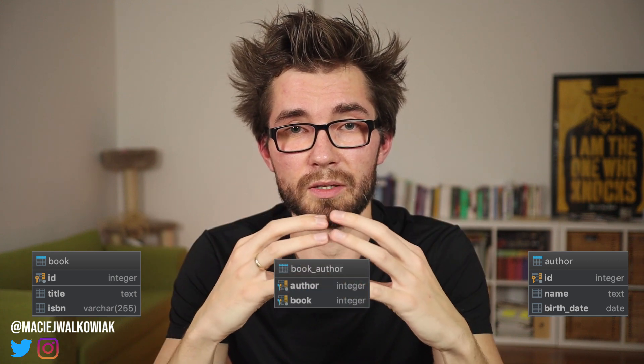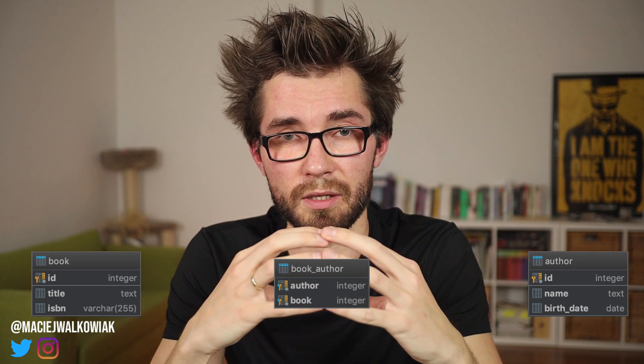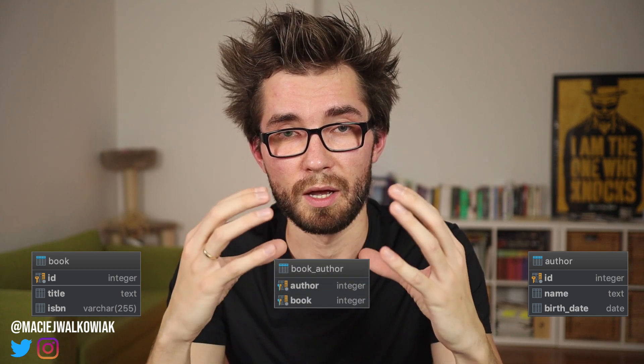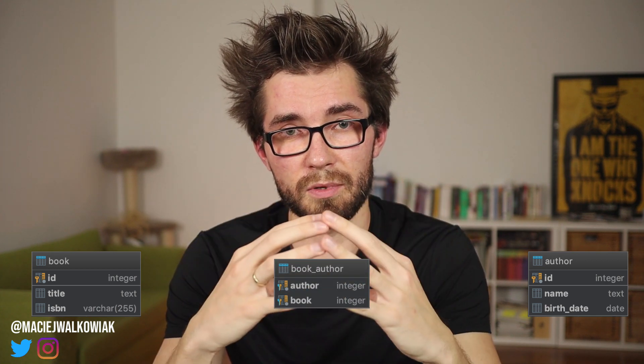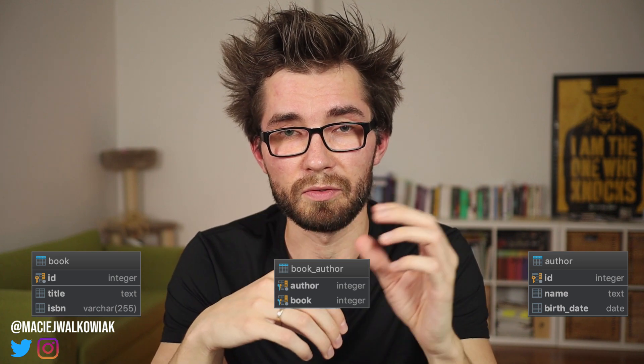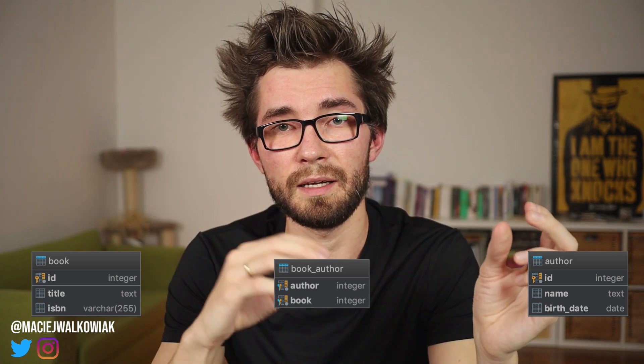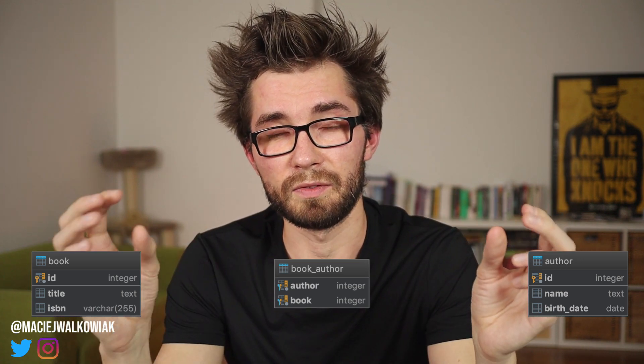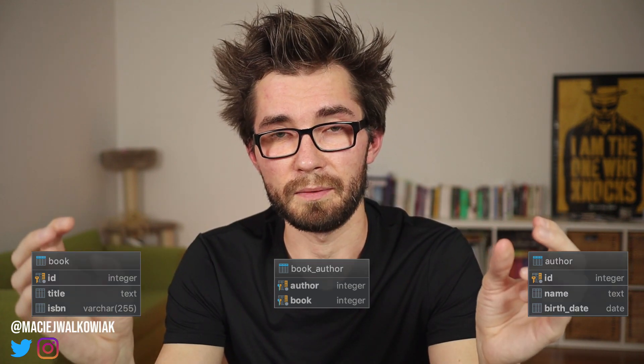With relational databases, we model it that one entity is one table, another entity is another table, and then the relation between them is kept in the so-called conjunction table. So there is a table that has an ID of the first entity and ID of the second entity.